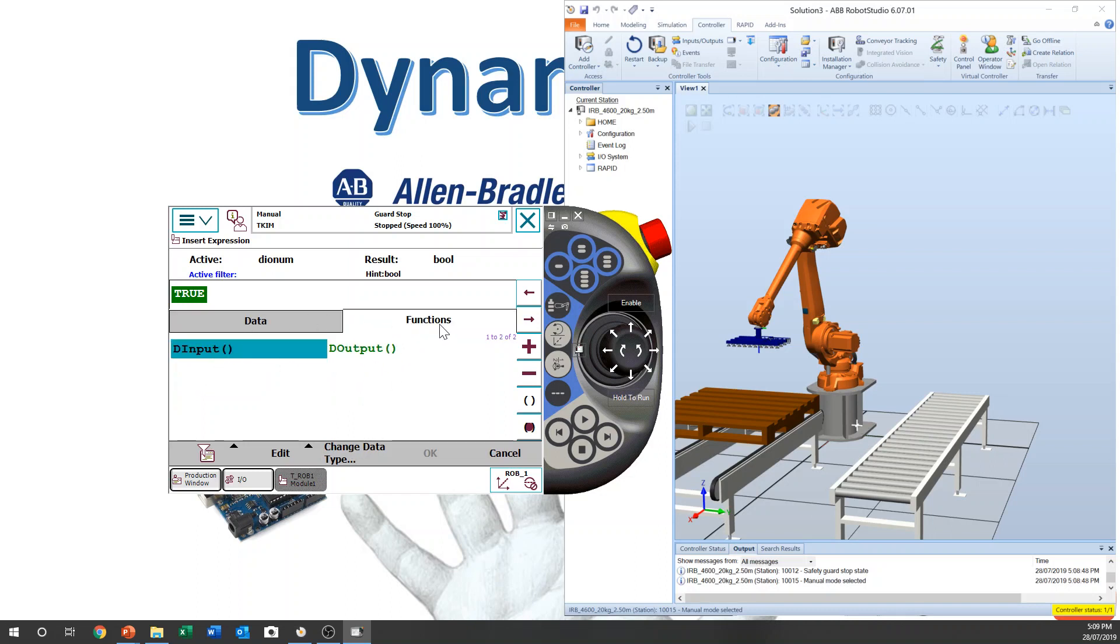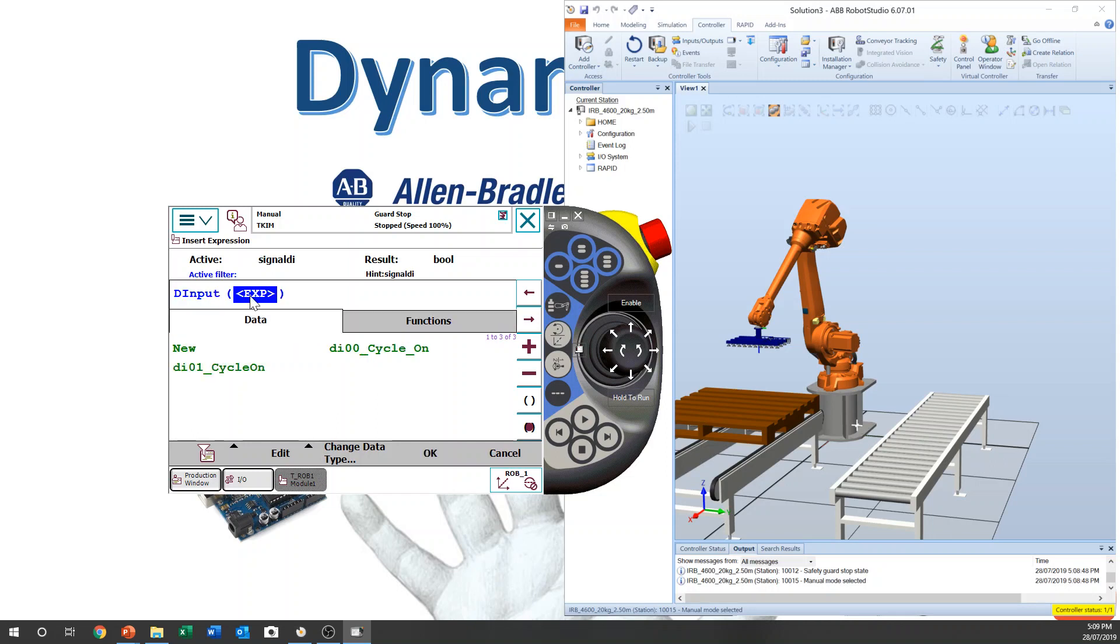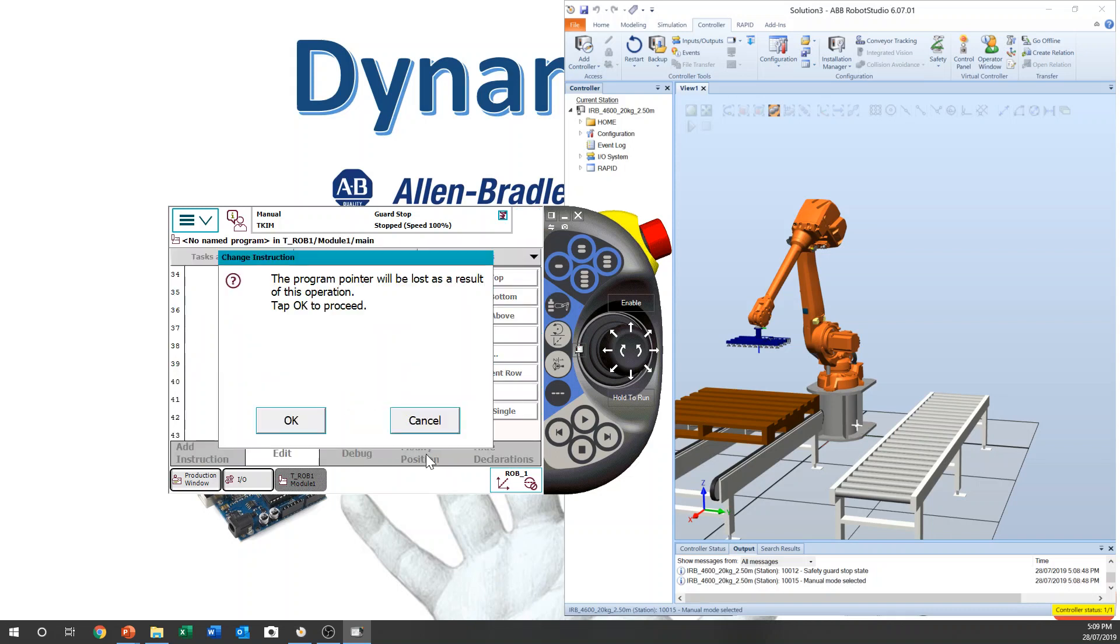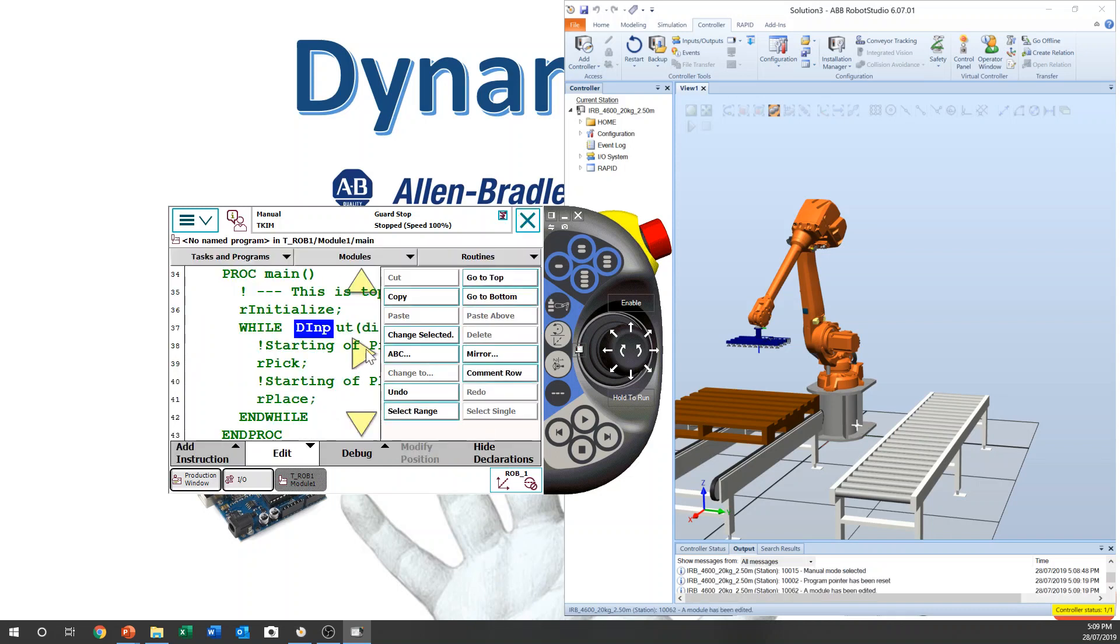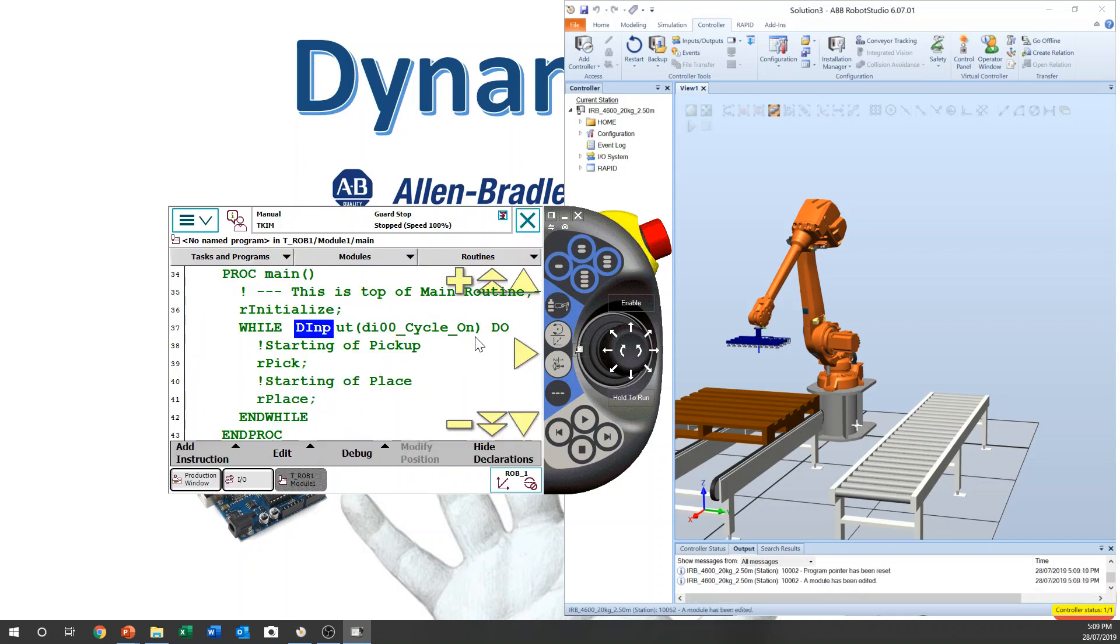Function. Then you can see DInput. DInput. Then you can select IO. Okay.